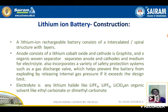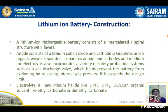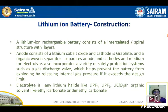The electrolyte used is any lithium halide in an organic solvent. Examples are LiPF4 (tetrafluorolithium phosphate), LiPF6 (hexafluorolithium phosphate), and LiClO4 (lithium perchlorate) dissolved in organic solvents like ethyl carbonate or dimethyl carbonate. The anode is LiCoO2 (lithium cobalt oxide), the cathode is graphite, and the electrolyte is a lithium halide in an organic solvent.